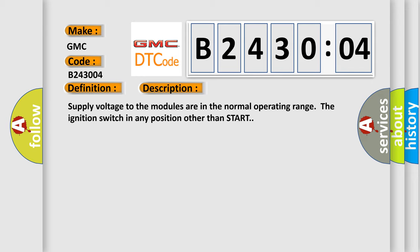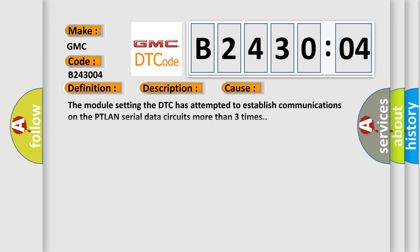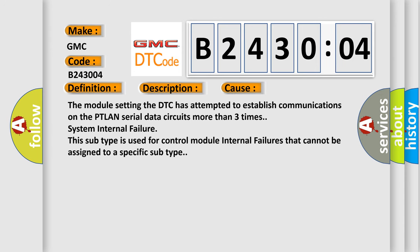This diagnostic error occurs most often in these cases. The module setting the DTC has attempted to establish communications on the PTLAN serial data circuits more than three times system internal failure.